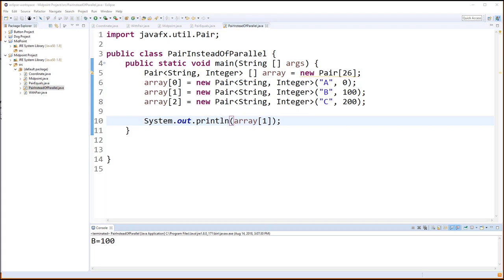Note that for each pair object we create, we store the two elements side by side and then insert them into the array. When we print element one, for example, we see that the letter B and the number 100 are printed. By using the Pair class, we can avoid using parallel array architectures. This allows for much better scaling as the corruption of one data item does not filter into others.